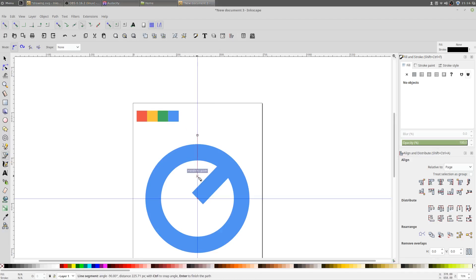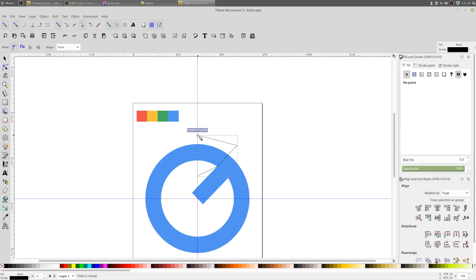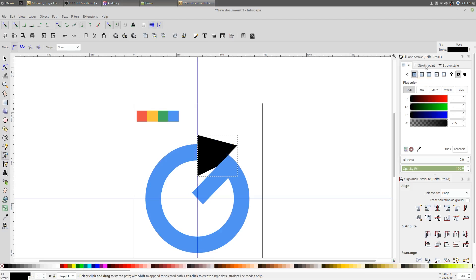With the Bezier Curves and Straight Lines tool, create a shape. Hold Ctrl on my keyboard to create a straight line and close the path. In the Fill and Stroke tab, set Fill to Flat Color and in the Stroke Paint tab, set Stroke to None.